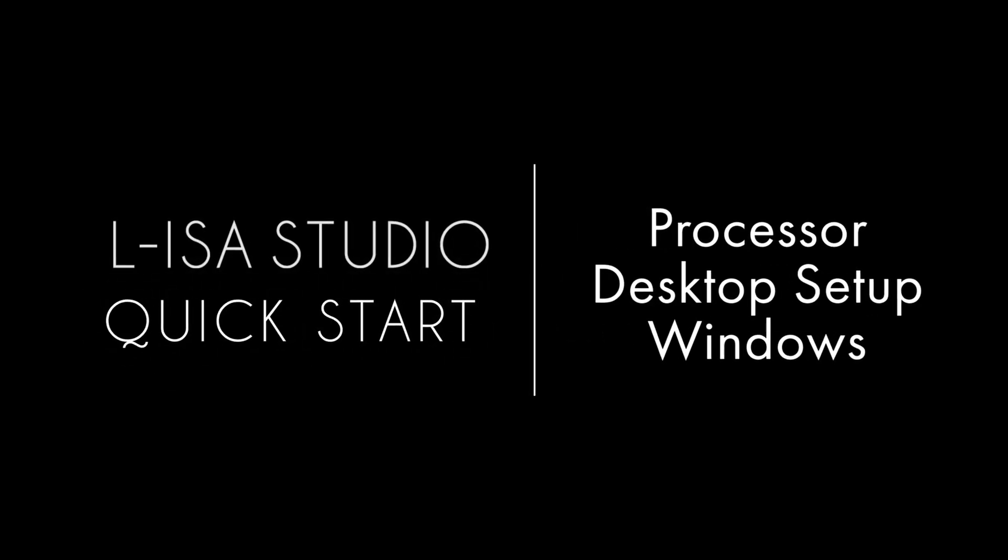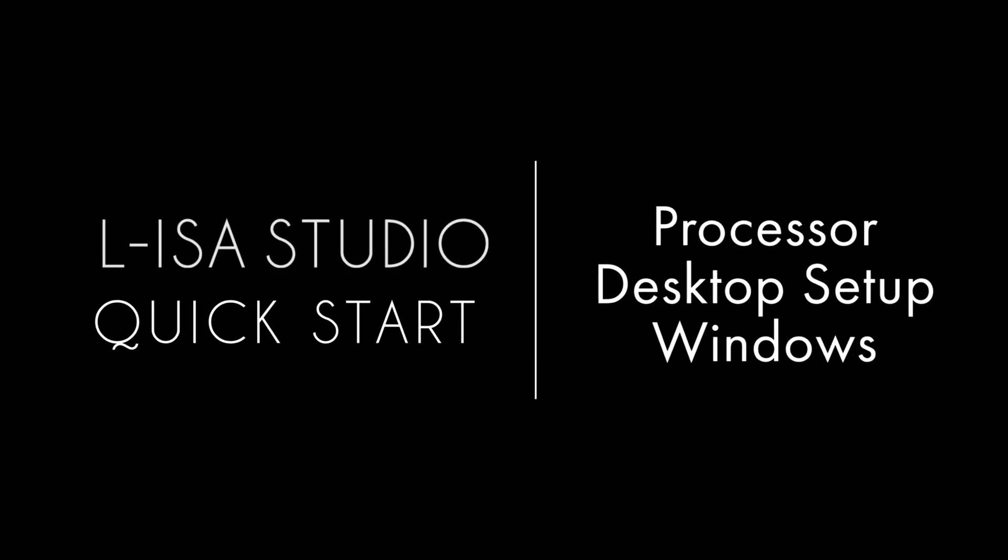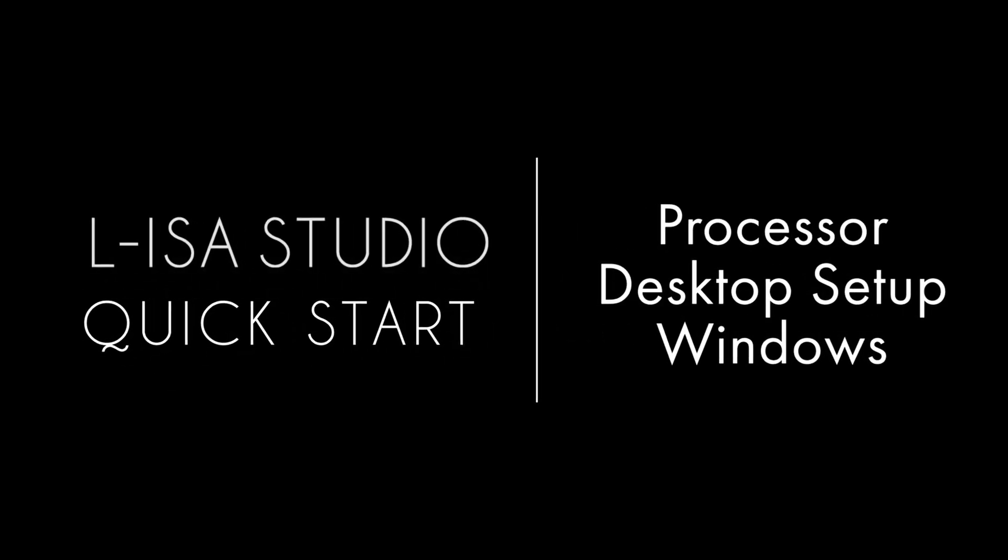Welcome to the ELISA Studio Quick Starts. This episode will cover the ELISA Processor Desktop setup for Windows.